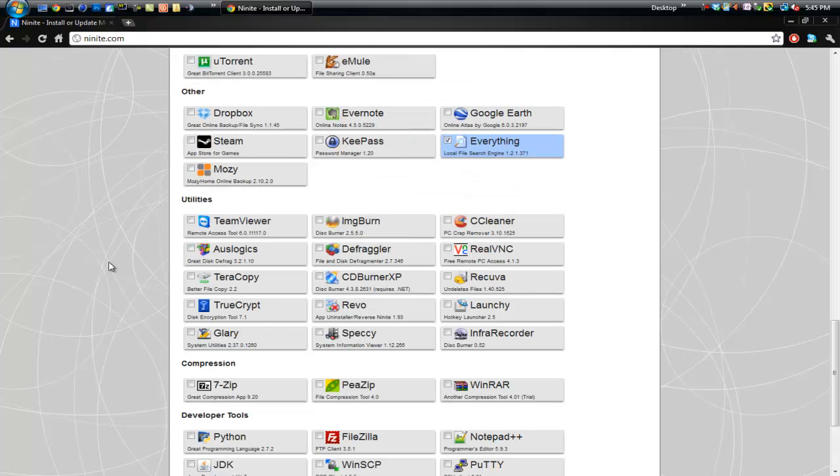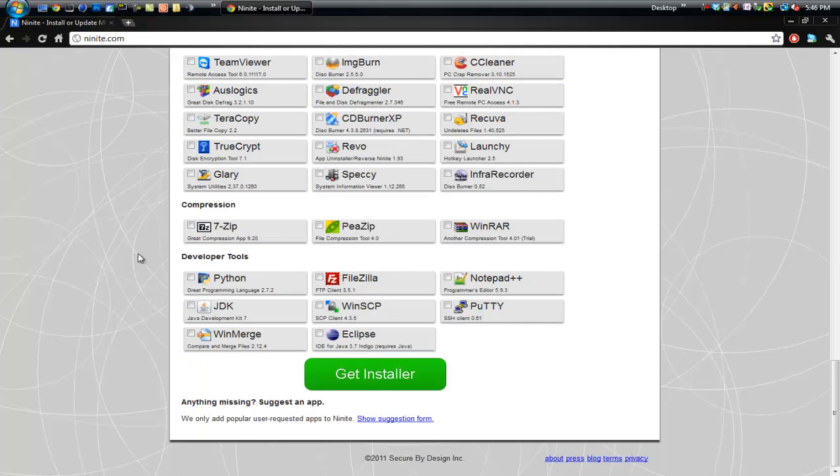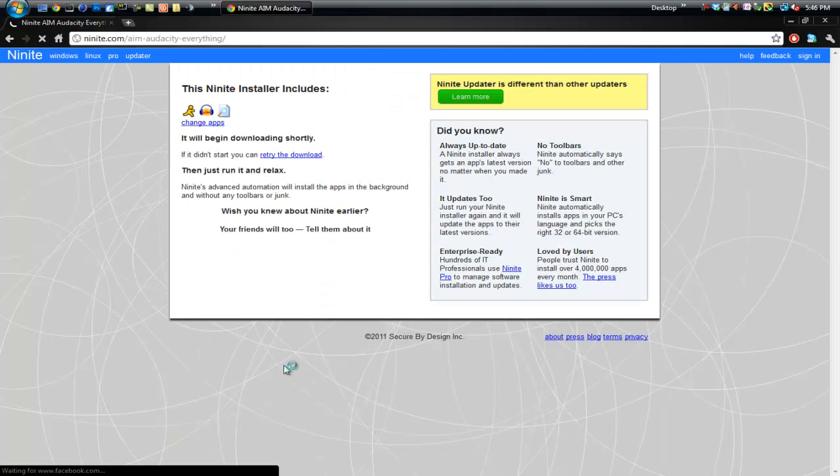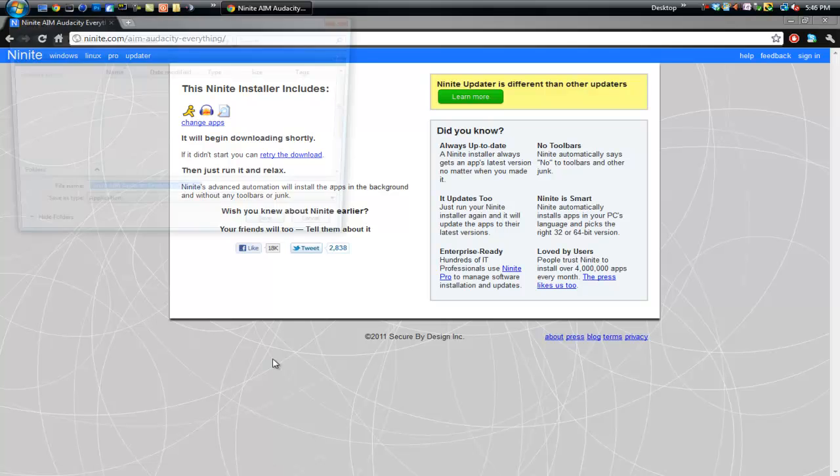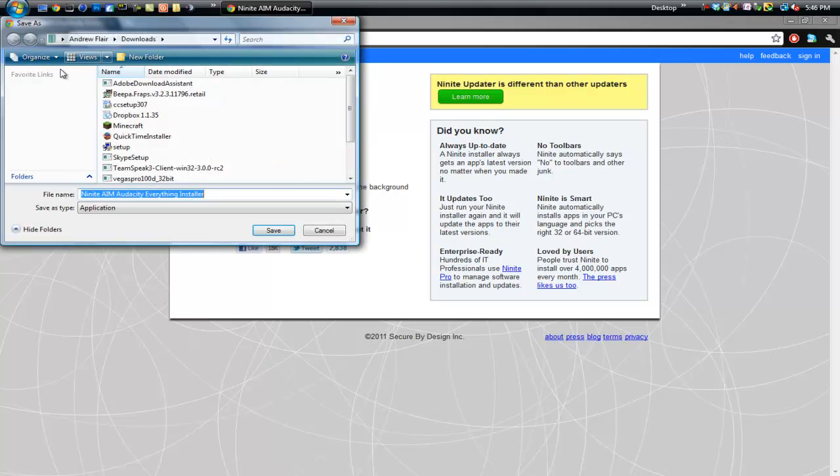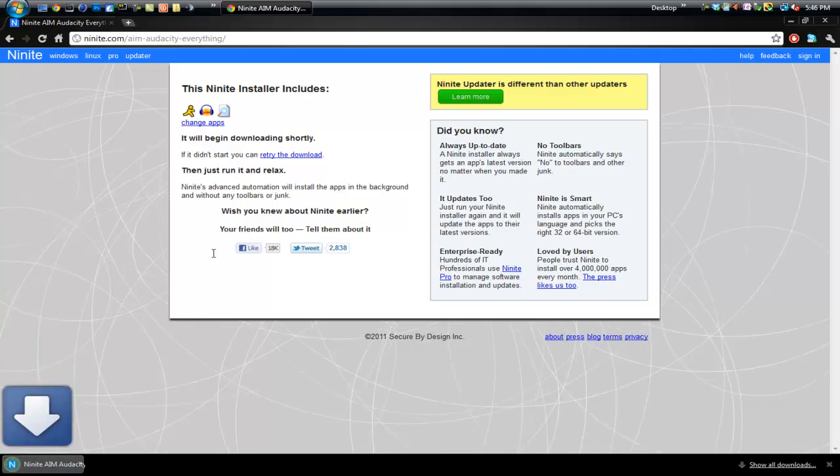That sounds good for now, but you can check all of them if you wanted to. So anyways, after you've checked all of the ones that you've wanted or want, just click Get Installer, not that difficult.